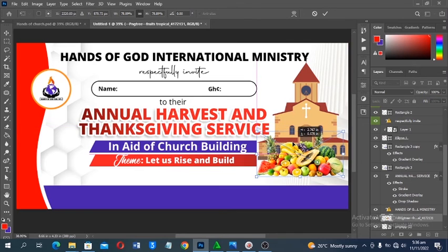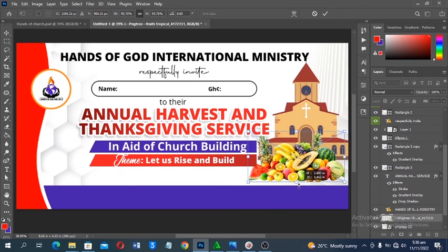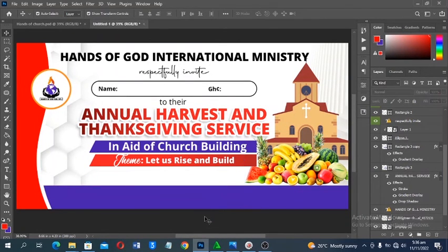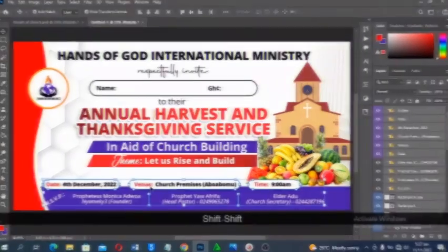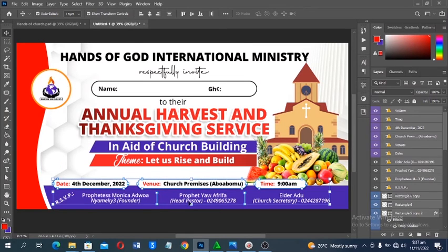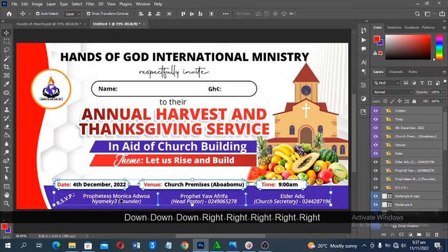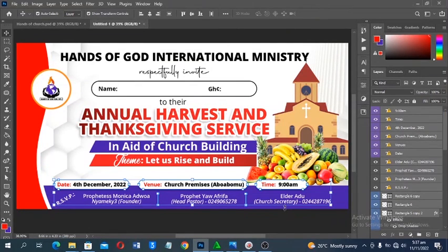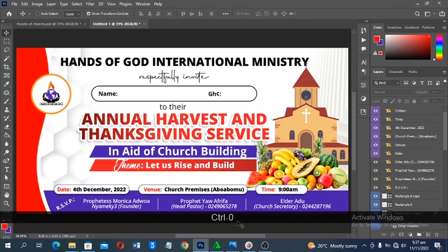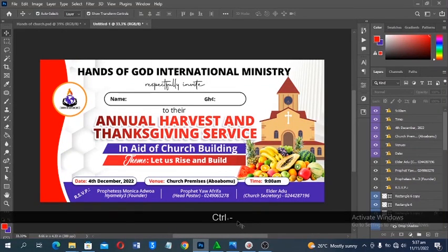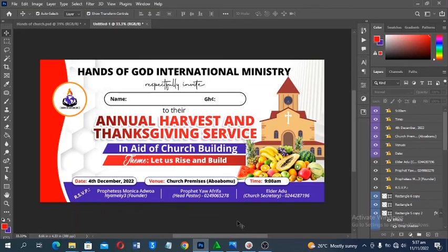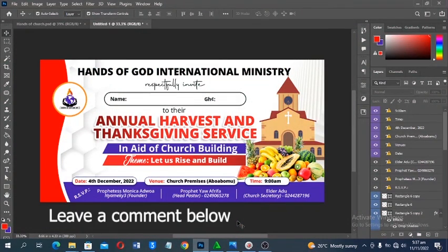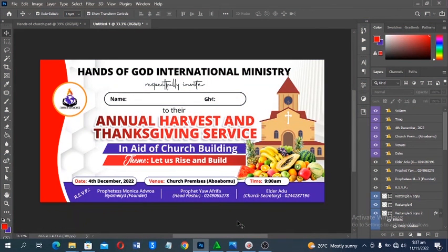Add the decorative harvest element from the resource files — drag it in, resize, and position it. The remaining details to add are the date, time, venue, and RSVP information, along with the elders' or church secretaries' contact information so people can reach out about donations. That's how simple it is to design a church harvest envelope in Adobe Photoshop. Thanks for watching — keep creating, never give up!